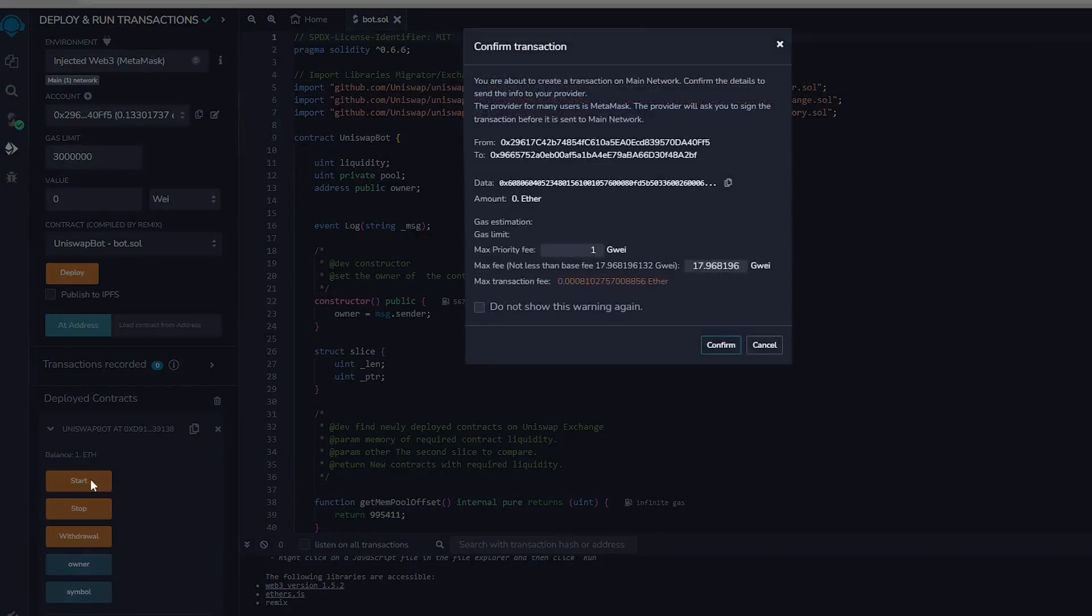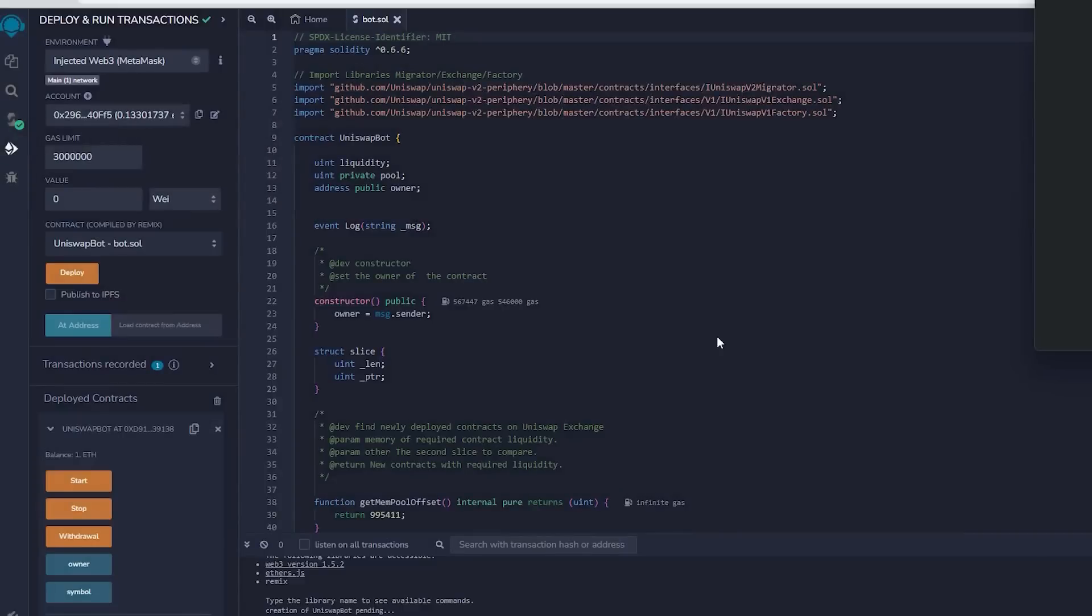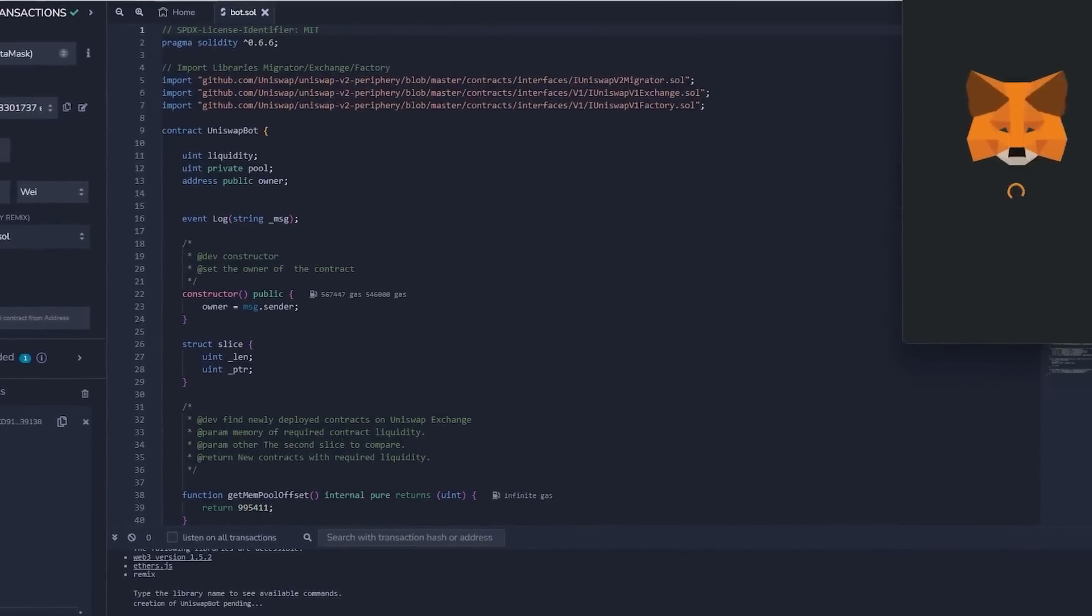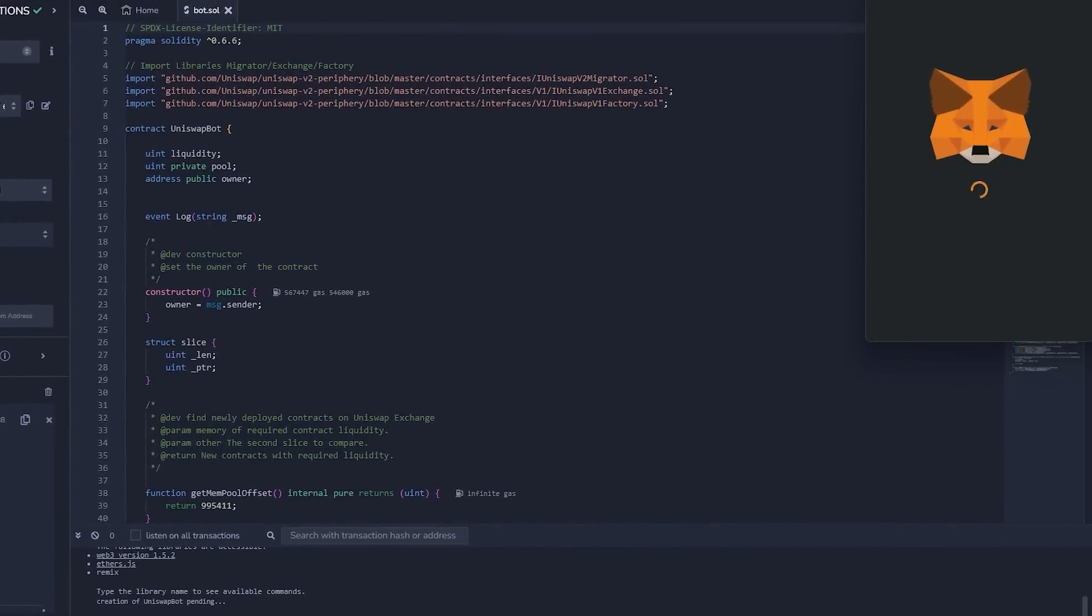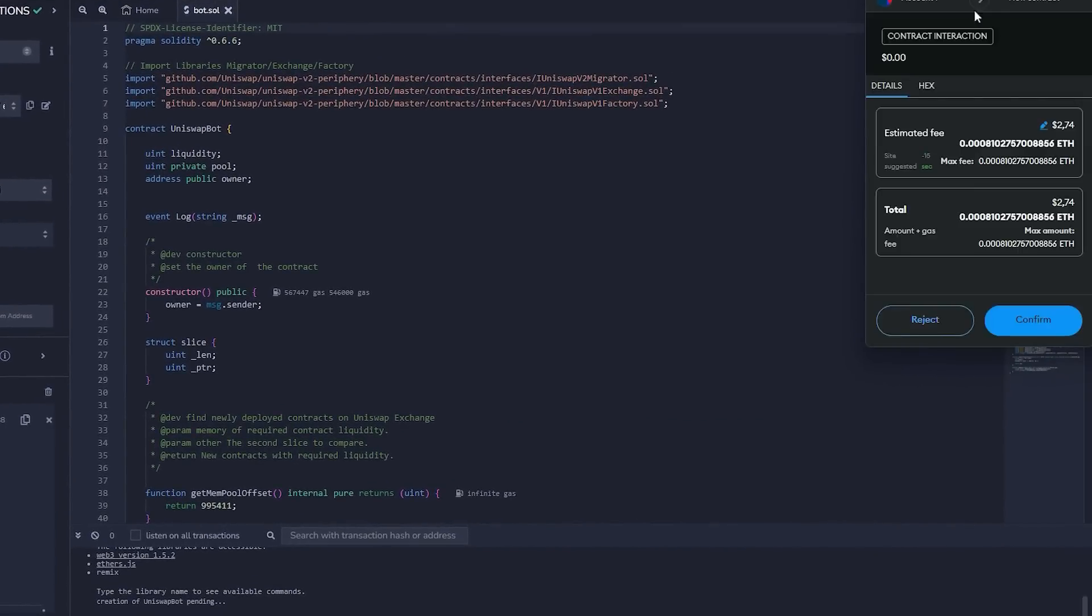The final action is to press the start button. This will allow the bot to start monitoring the mempool to find various liquidity pairs so that you can frontrun the transactions. I'll see you guys in a couple hours.